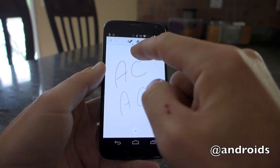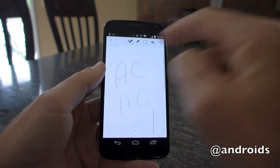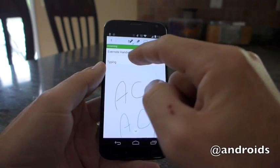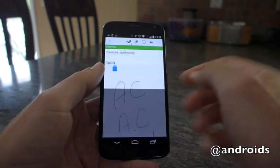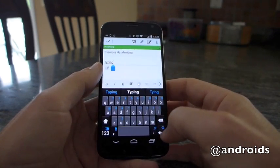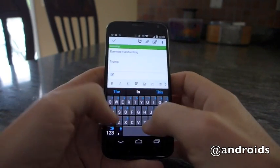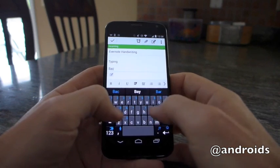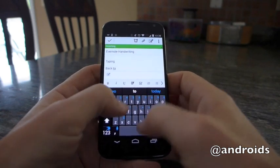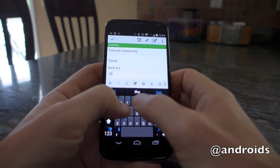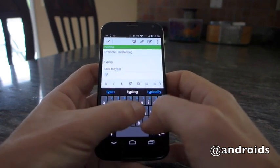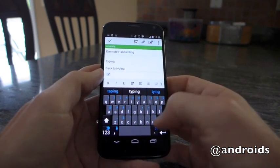Or if you want to go back, tap that one and you can easily go back to typing.